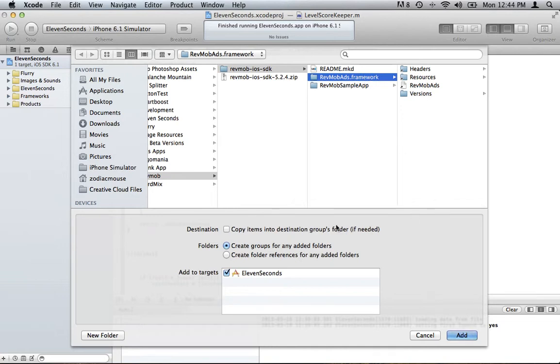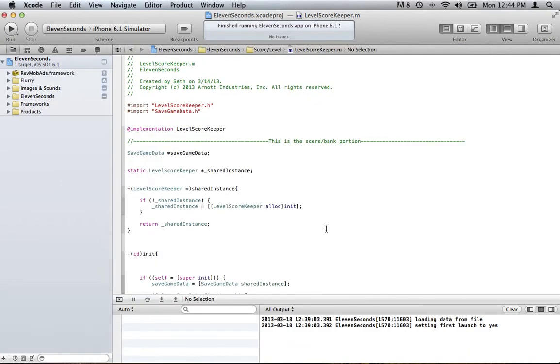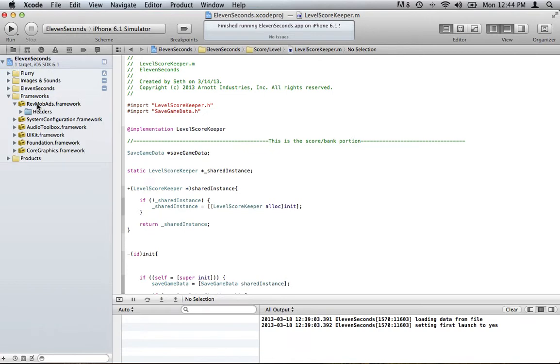Make sure you copy the items into your destination groups folder and then add it. There it is. I'm going to drag it into my frameworks folder because I like to keep it organized. So there we have that.